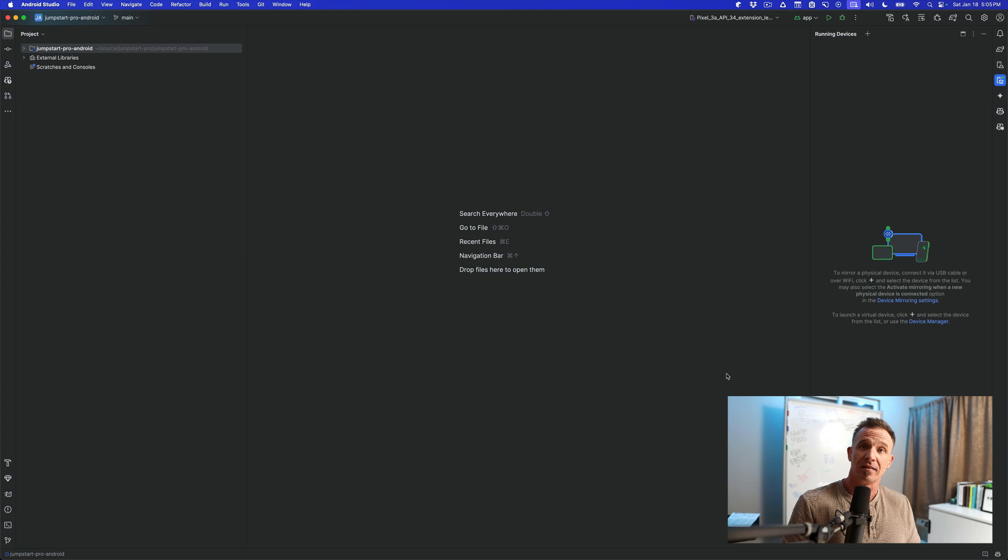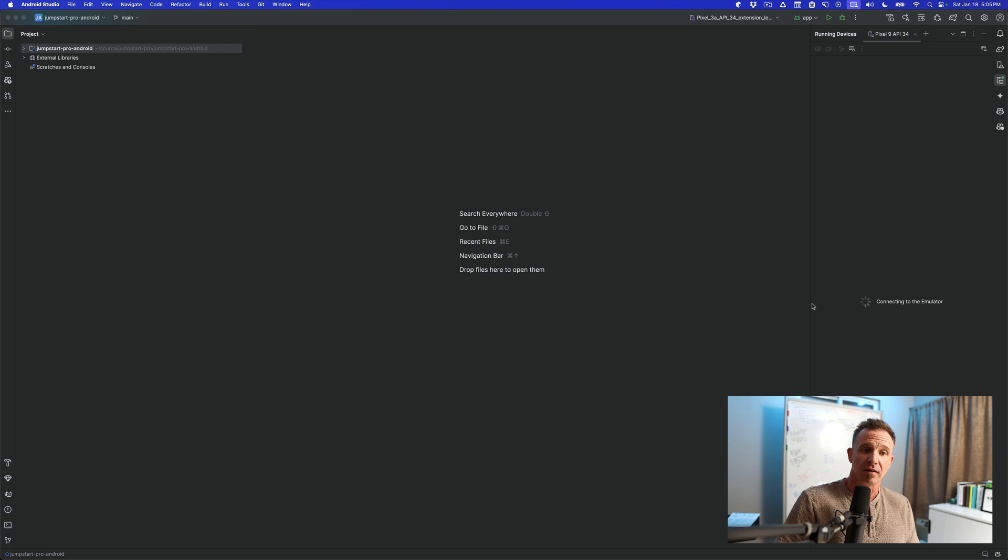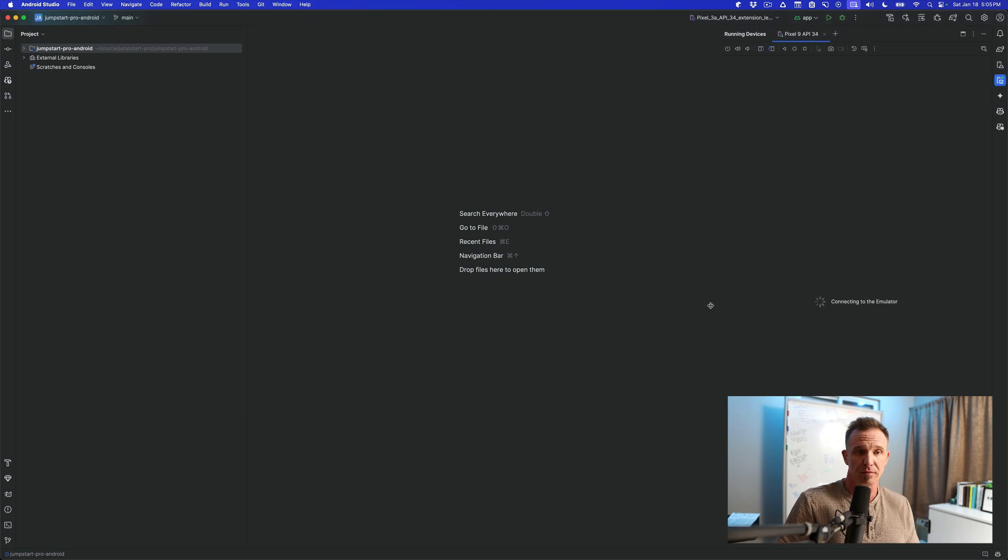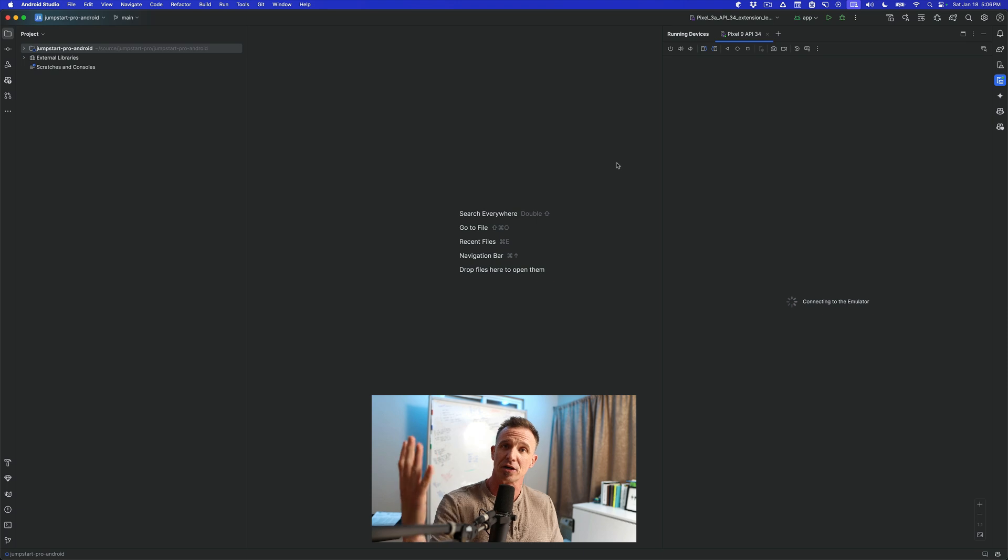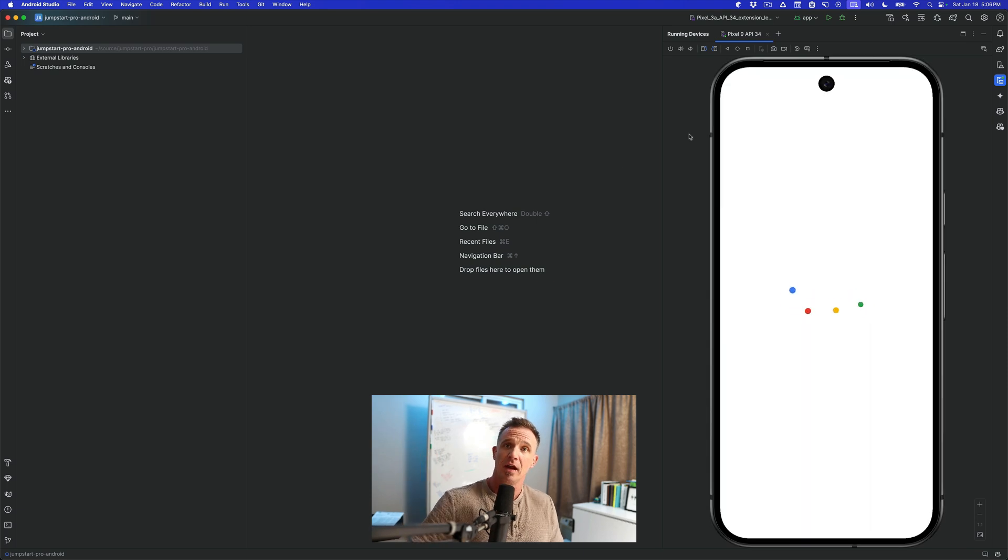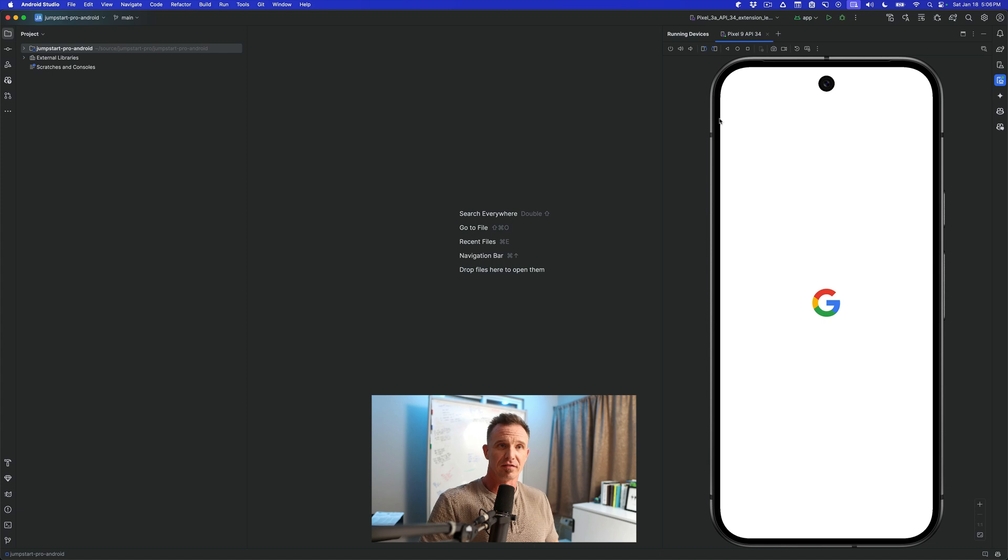This can take some time again, depending upon the resources of your actual machine, the device can take a little while to boot. Now here we're seeing it boot up, saying it's connecting to the emulator. And then in a second, we will see an emulator actually pop up onto the screen here, just as if it was a real device. And we have a nice device frame here.